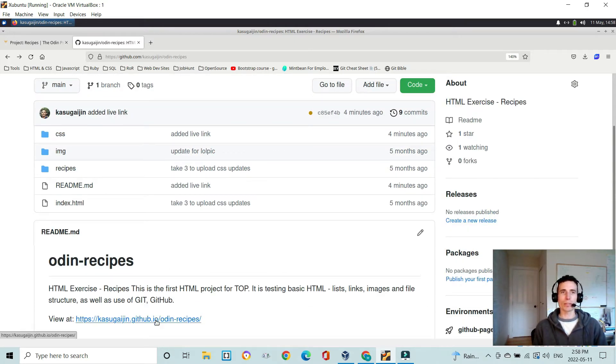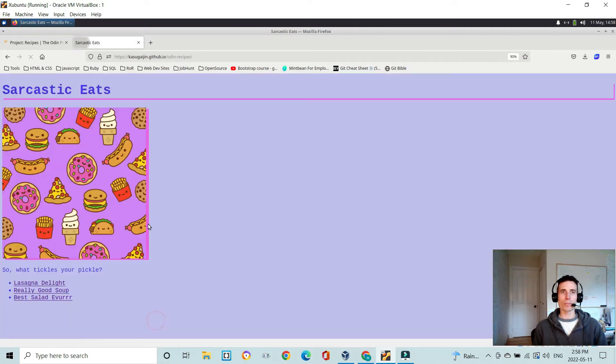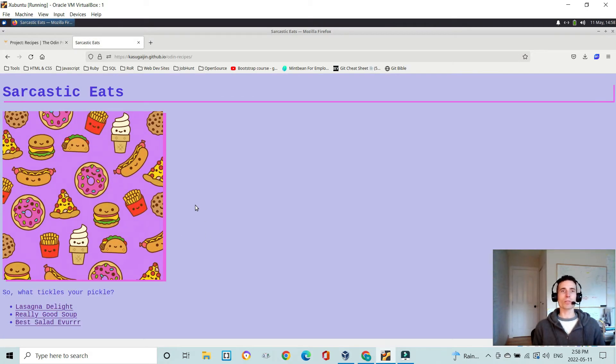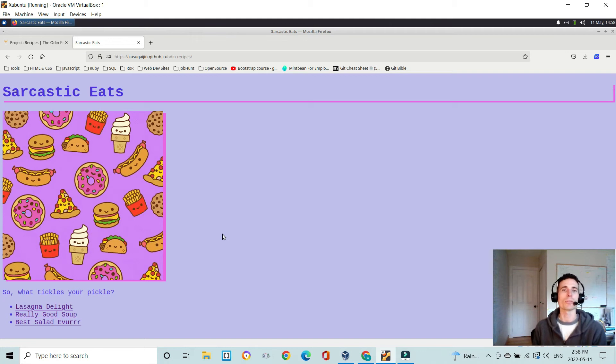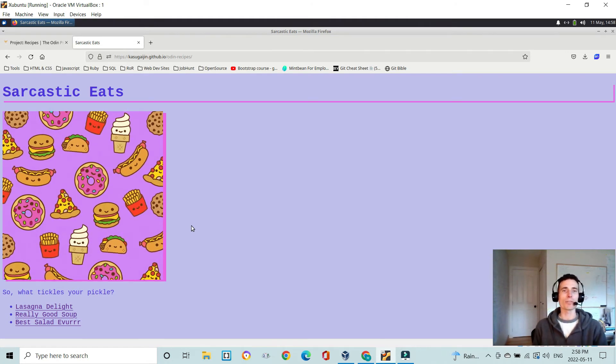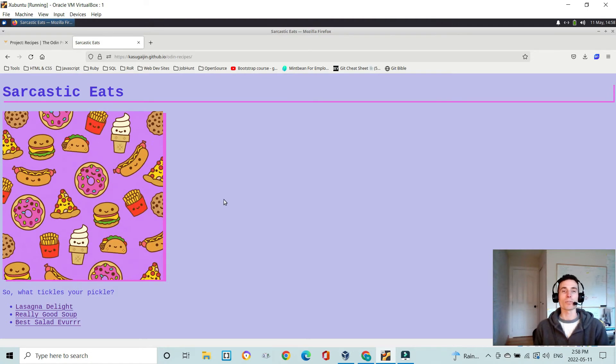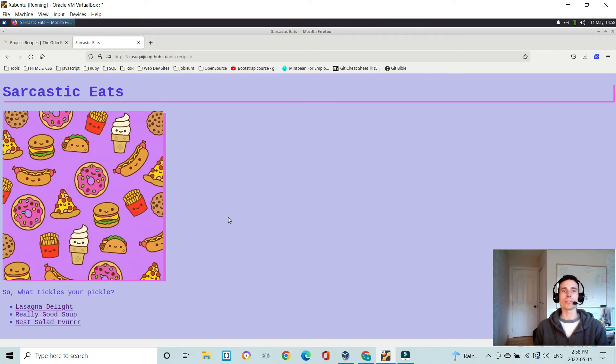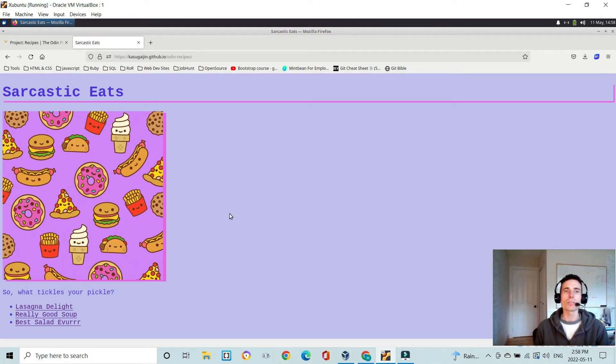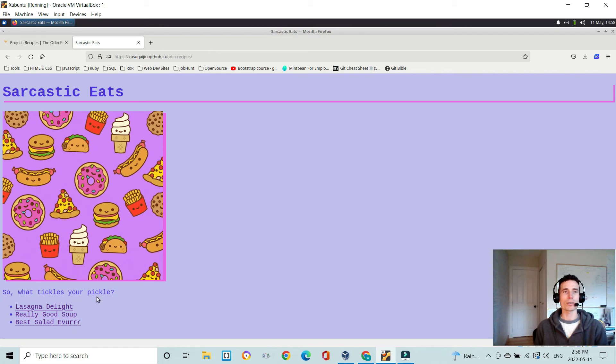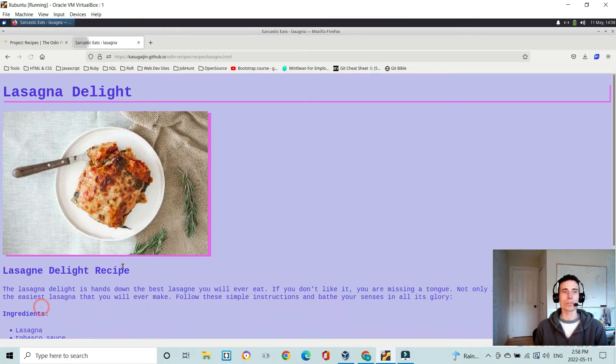But here we go. This is what it looks like - a very simple first website that I made for the Odin Project. As you can see, I tried to make it a little bit fun, and I do find that helps to engage you in your project if you make something that's either funny or interesting for yourself.